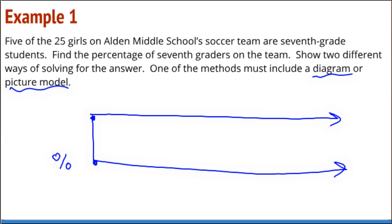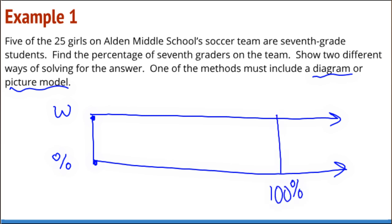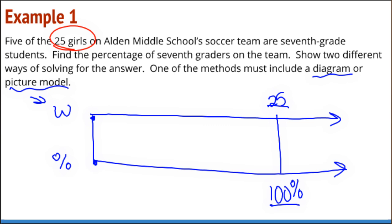I'm going to designate one number line as percents and the other as the number of whole team members. I know that if I have the whole team, that's 100 percent — that's everyone. And I know that the whole team is 25 girls. So on my double number line, I'm going to have 100 percent equal to the 25 girls. That way I could match something up to the 100 percent, which makes things easier.